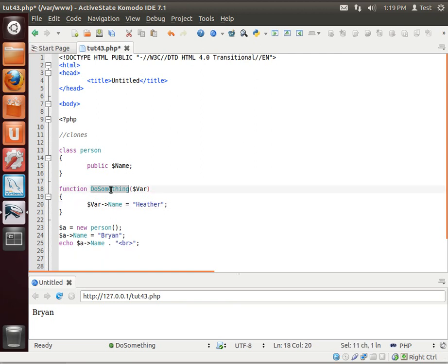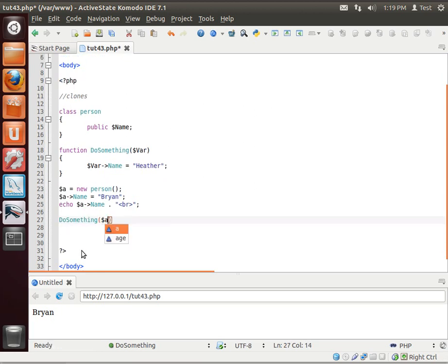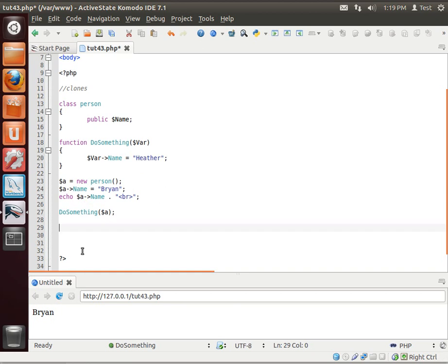We'll do something, and then we're going to just echo it out again.